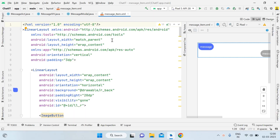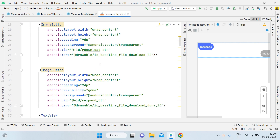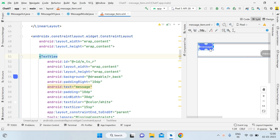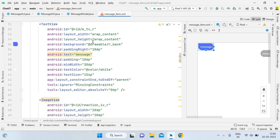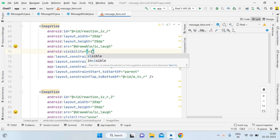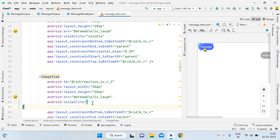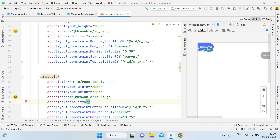Let's start. First of all, open the message_item.xml file in the project. If you haven't seen the first part, its link is in the description — please watch that first. Now click on the text view for the receiver message. Last time I had only added one image view, but now for showing you I'll make both visible for a minute. You can see we are having two image views.